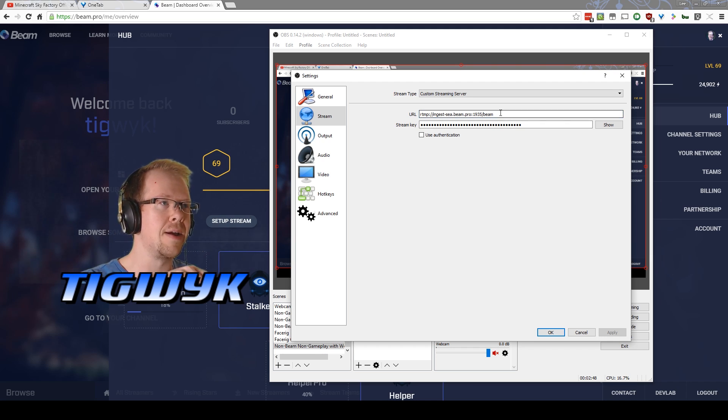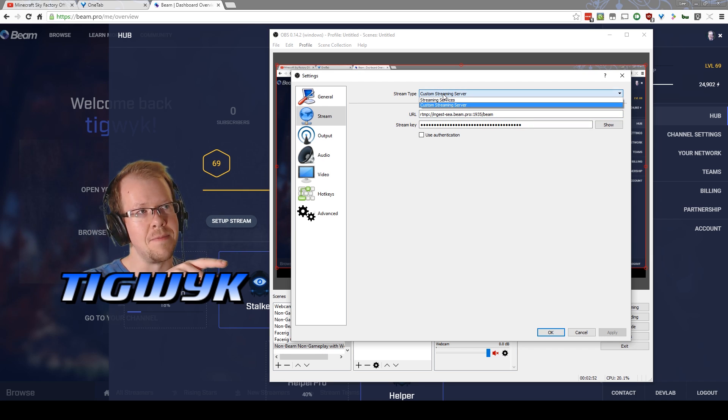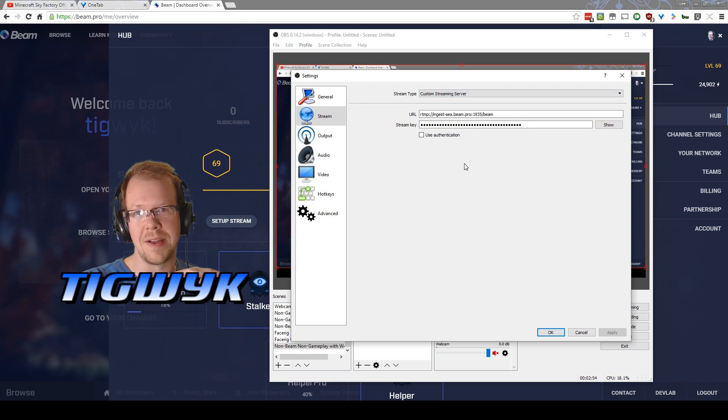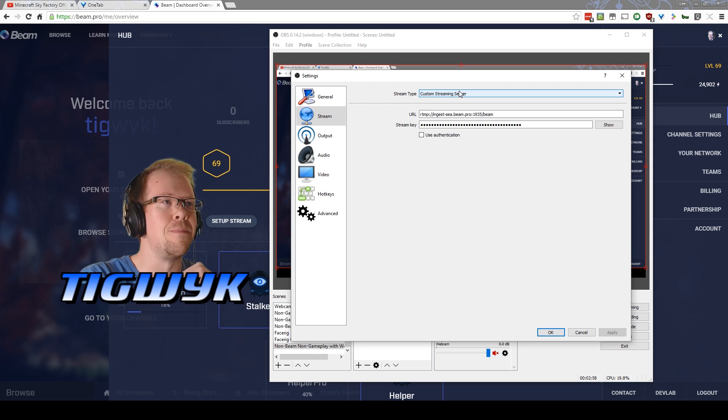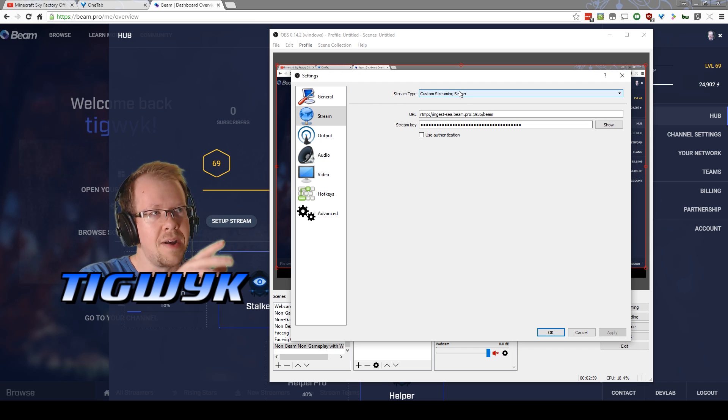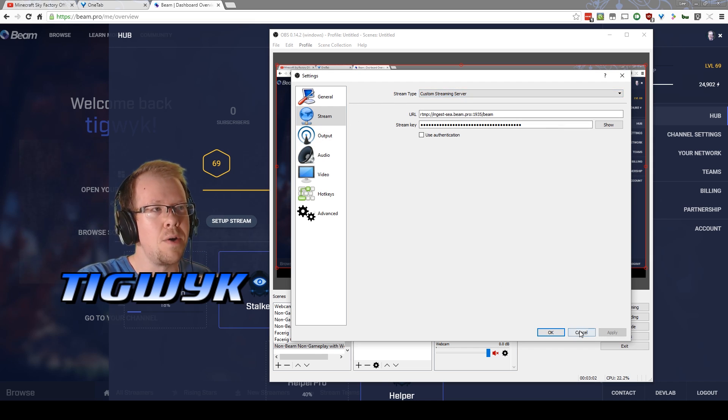I'm not going to show you again. You'll have to change this to custom from the streaming services that they offer because beam is not on the list as far as I know. So go custom, put in your URL and the stream key and that's all you need to do to get the basics going.